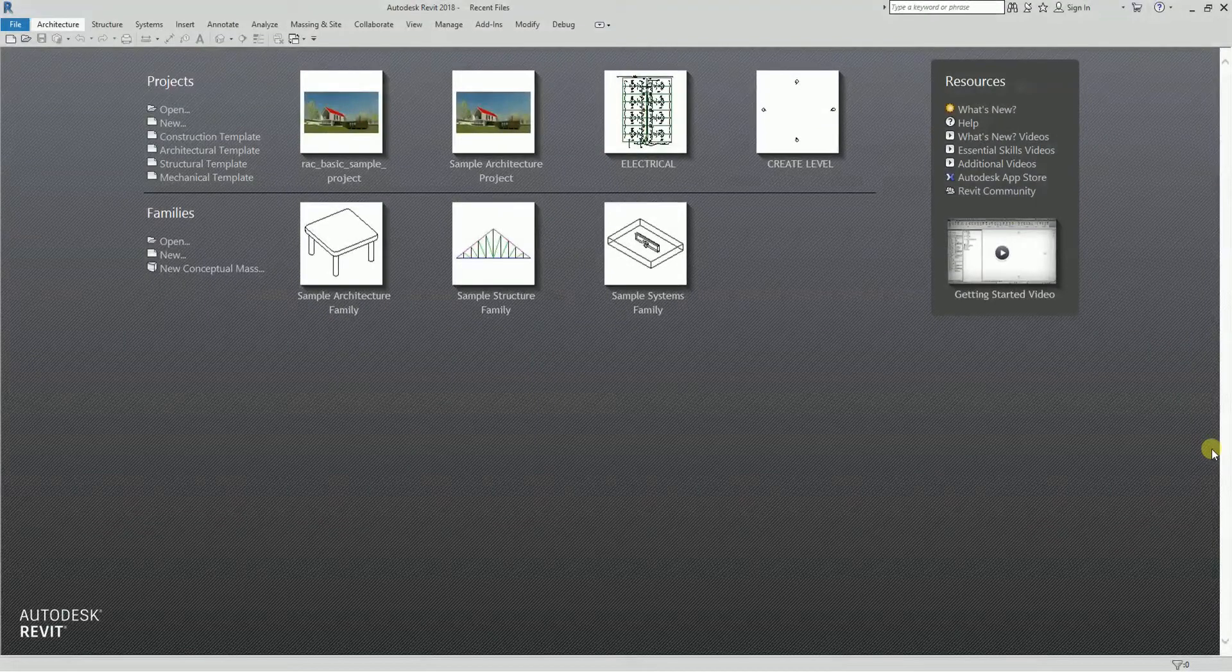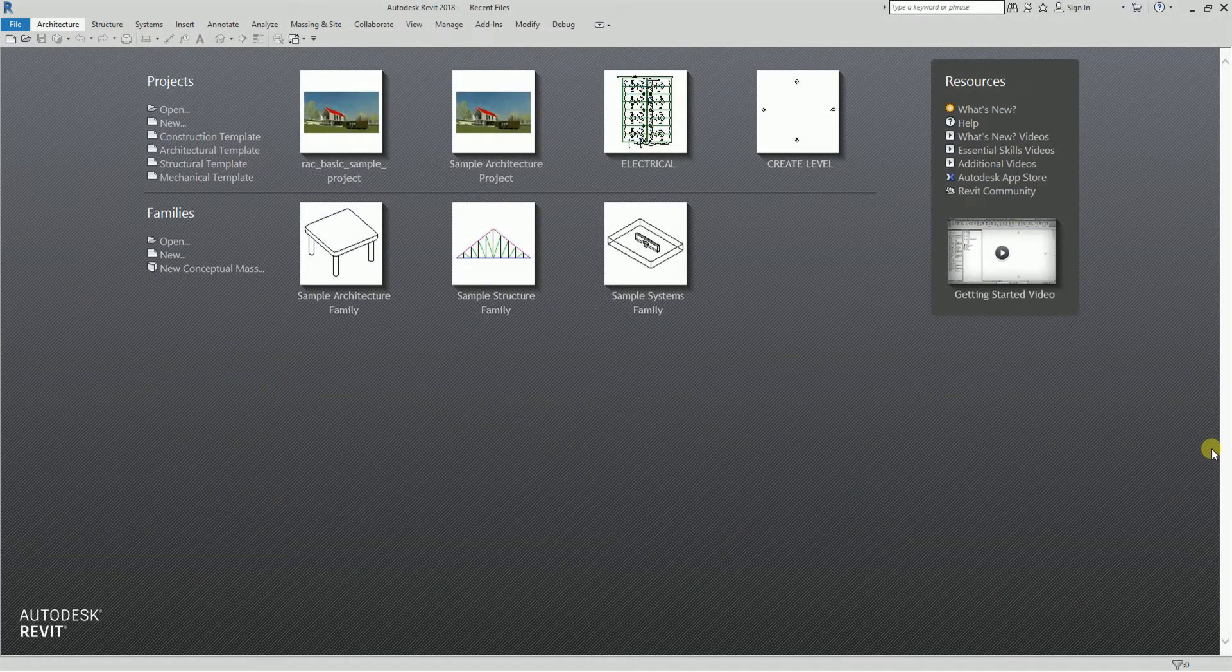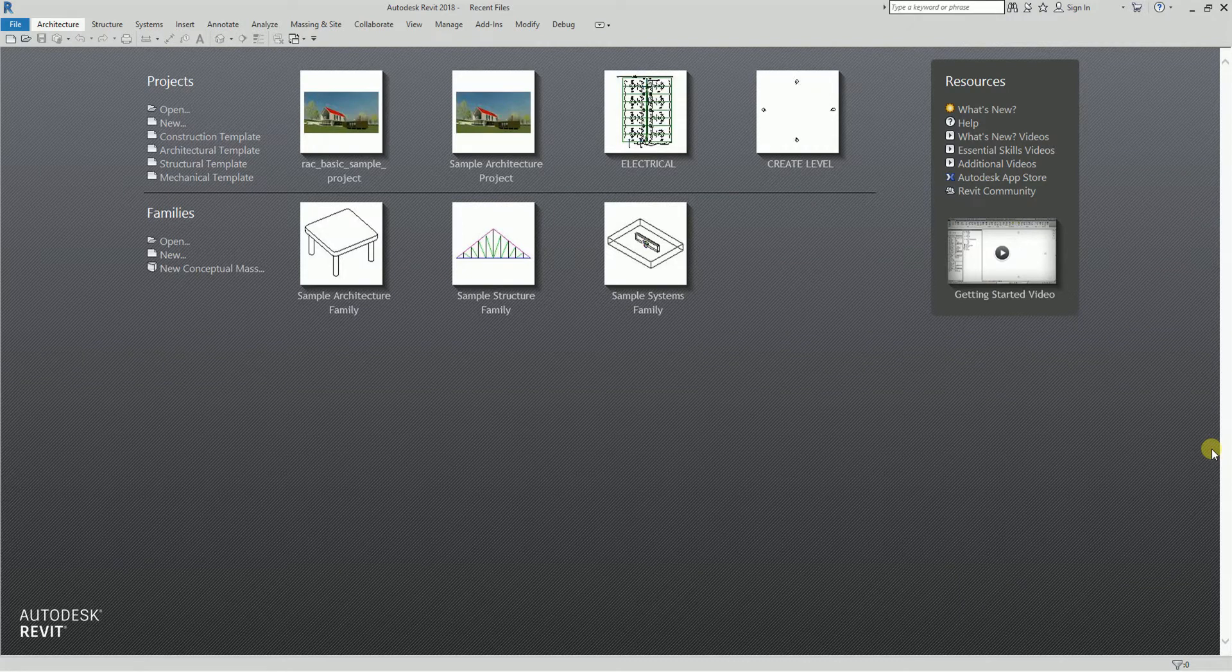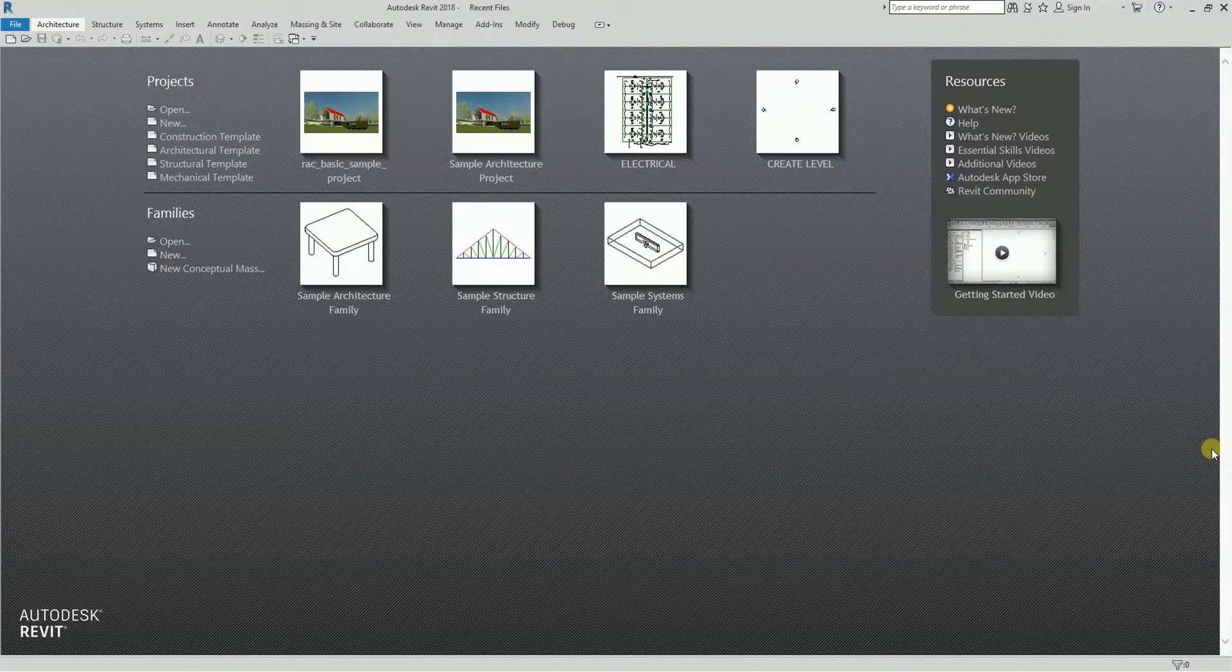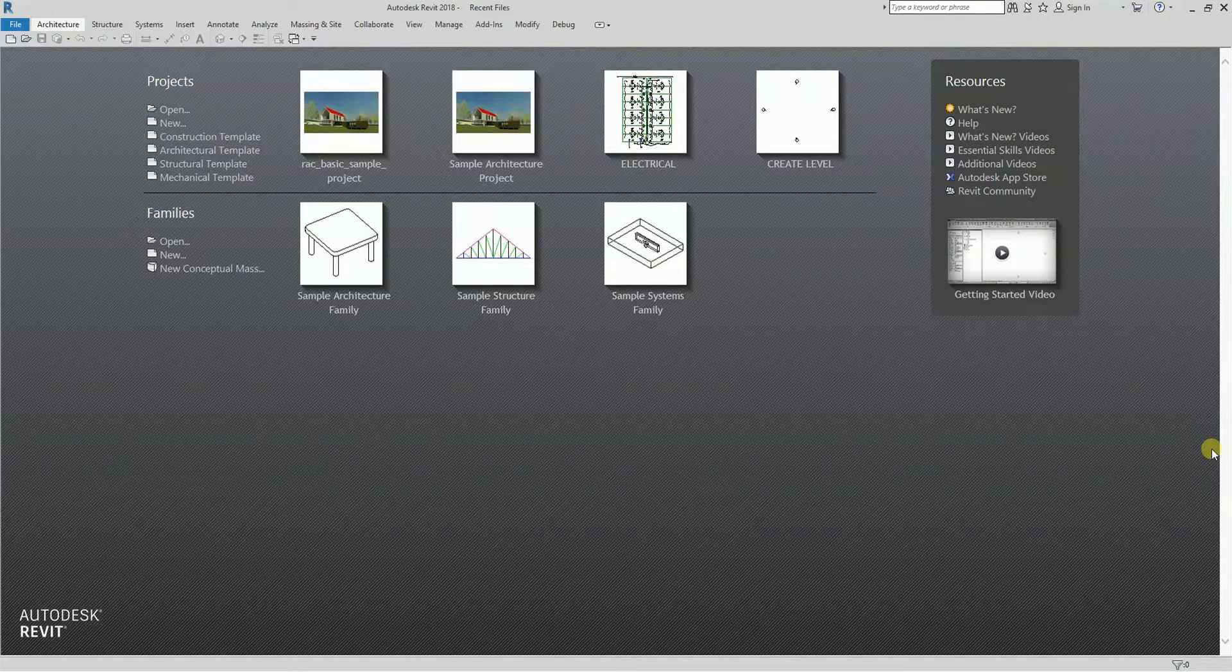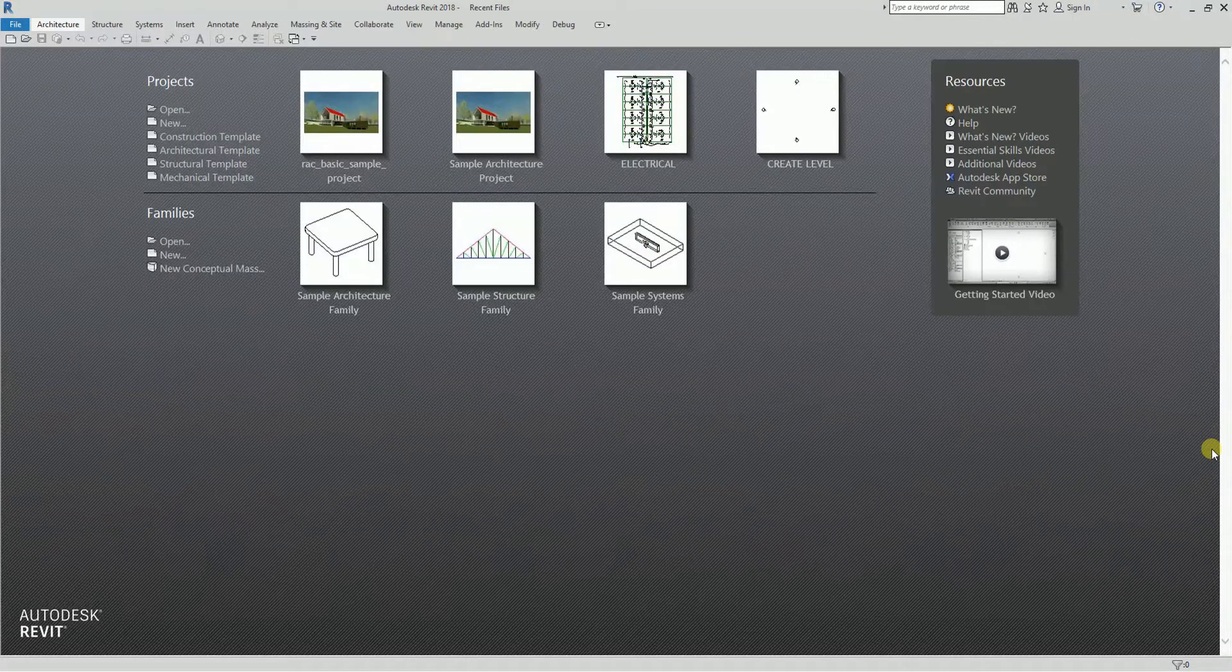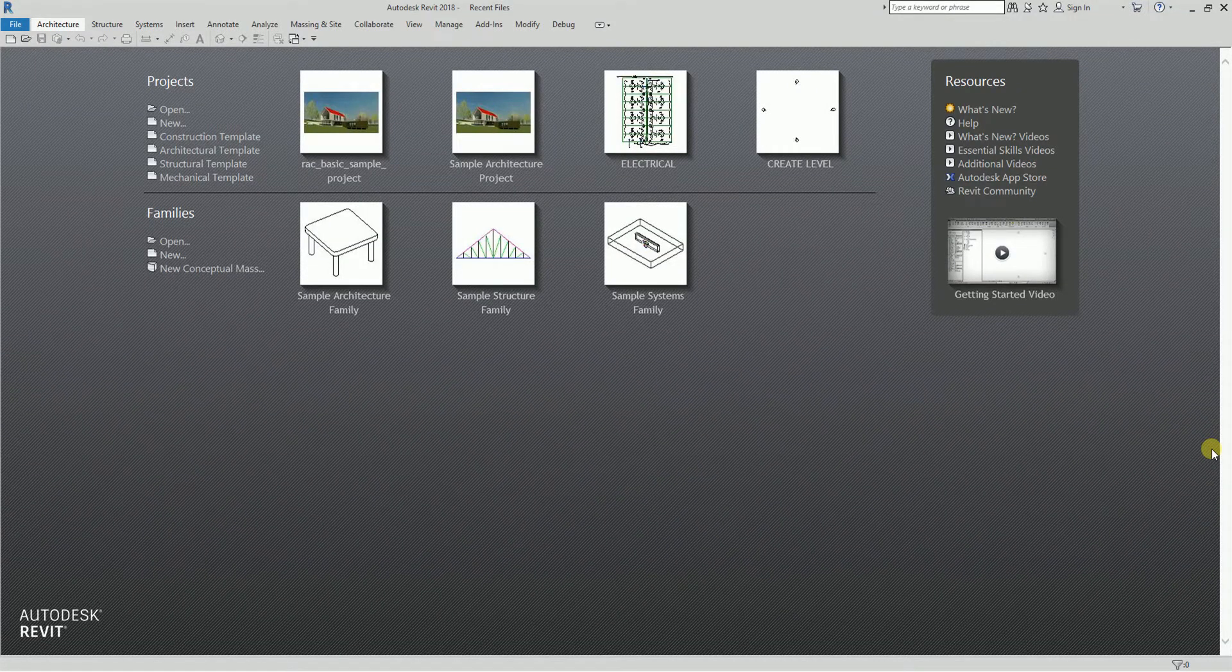What's up guys, this is Rich again for another edition of Learning with Rich. In this topic, I'm going to teach you how to use the switchback tool that is available in Revit and AutoCAD and other applications.